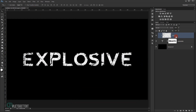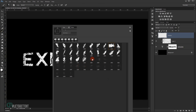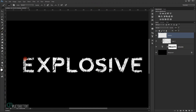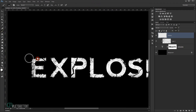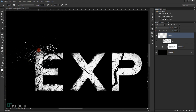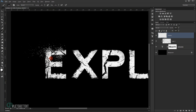Now I'm going to create a new layer at the top and call it 'particle'. I'll go to the brush tool and use the particle brush with white color. I'll choose different brush sizes and follow the cracks and edges we deleted earlier to create the illusion that particles are moving away from the text — like an explosion. This gives it a really cool effect.